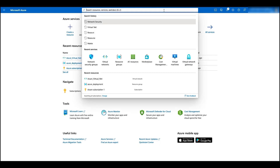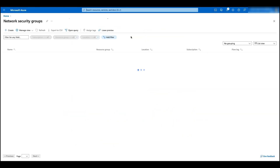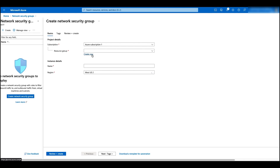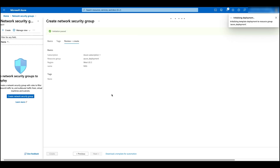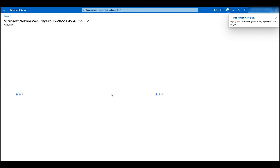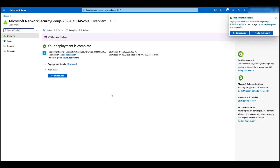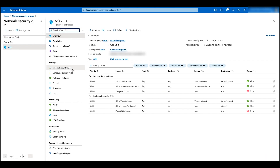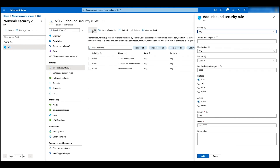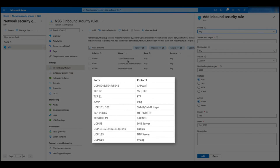Now let's configure the network security group. Search for network security group, click on the result, click on create. Select the resource group, give it a name, click on review and create, and then create. Now let's go inside the network security group to configure the inbound rules. Select the inbound rules and click on add. Here are the ports and protocols we normally use for the WCs. In this demo, we are going to add UDP 5246 and 5247 for CAPWAP, and then ICMP and then HTTPS.